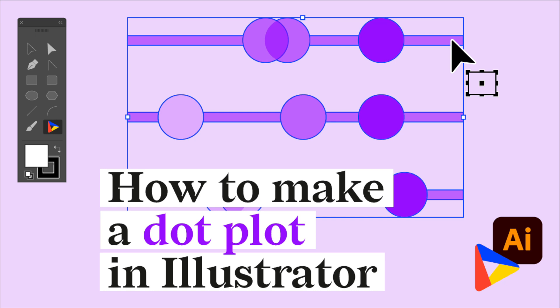Hi, welcome to Datylon. Today, we're going to show you how to make a dot plot in Adobe Illustrator. Dot plots are really fascinating charts. For example, as you might know, in a bar chart,